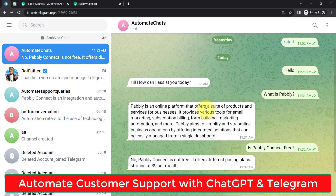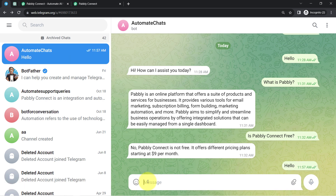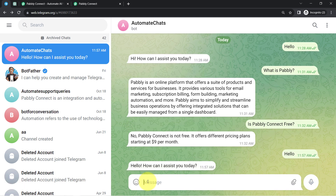If you are using Telegram for managing your customer support, then this video is for you, because today I'll show you how you can completely automate your customer support and queries. Let me show you how this automation will work. In front of you I will do some basic conversation with this chatbot and you will see how effectively I will receive the replies.